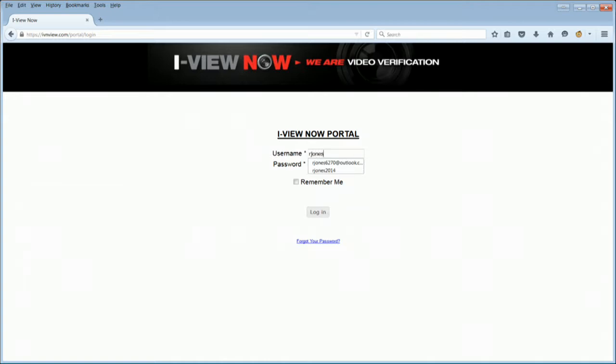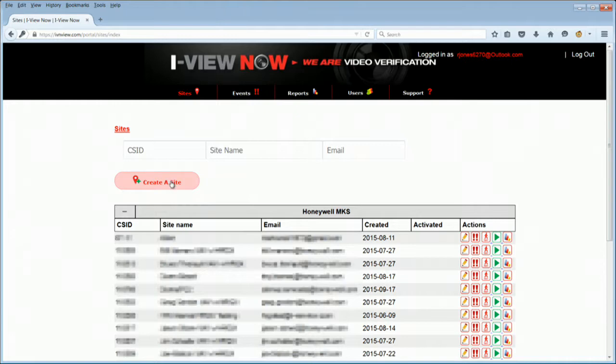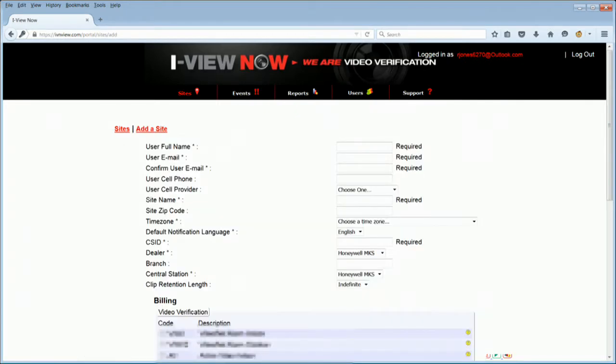Enter your user name and password. Click Login. Click on Create a Site to create your customer's account. You will now be required to put in the end user's information for the account you are creating.